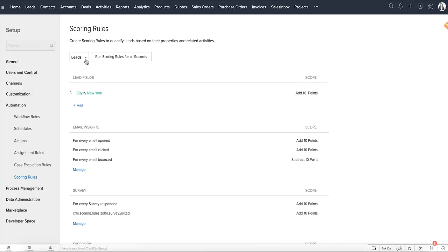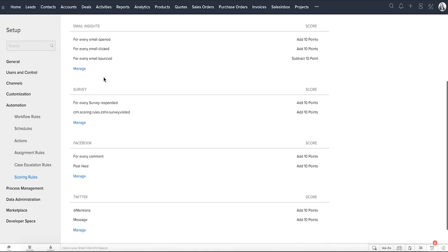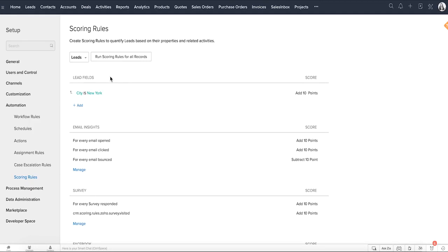With the scoring rules feature, you can prioritize leads, contacts, accounts, and deals based on the record properties like fields and customer touchpoints such as calls, emails, social signals, etc. By assigning positive and negative points to each property, points add up dynamically for each record. These scores can help you identify an important lead or deal.